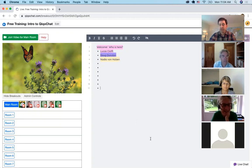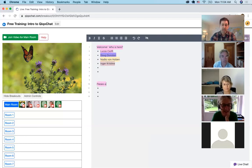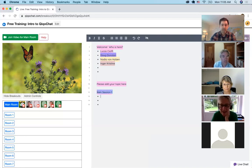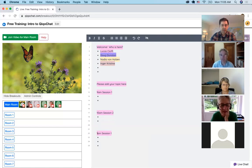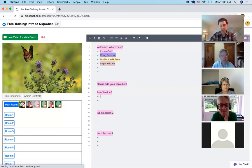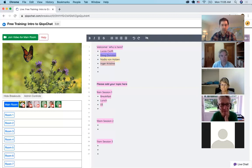A lot of folks that came on the call today mentioned open space. This is a good fit for when you want people to choose the topics. So let's say you were saying, please add your topic here. You might say 9 a.m. session one, and then people put their topics in for session one. 10 a.m. session two. 11 a.m. session three, and people can start putting their topics — for example: breakfast, lunch, dinner, snack.